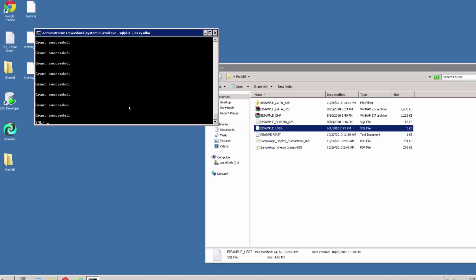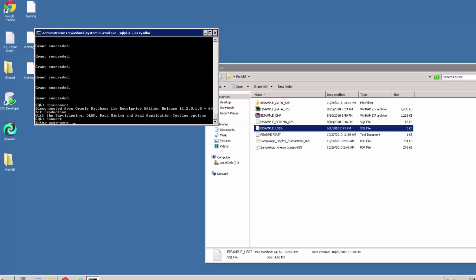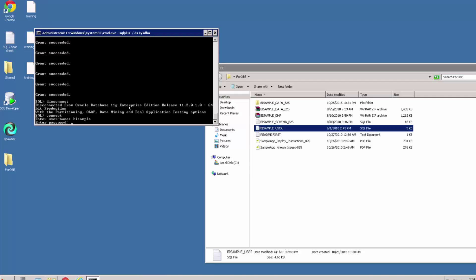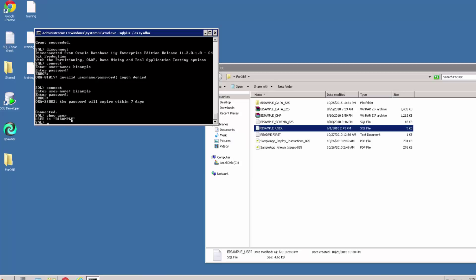So we have created this user in our database as the sysdba. What we now want to do is reconnect to the database, not as the sysdba but as the bi sample user. I can type disconnect and then connect, and I can enter the username bi sample and the password, again the same, bi sample. Okay, I'm now connected, and you can see I'm connected as bi sample.